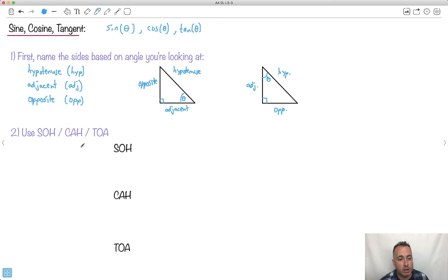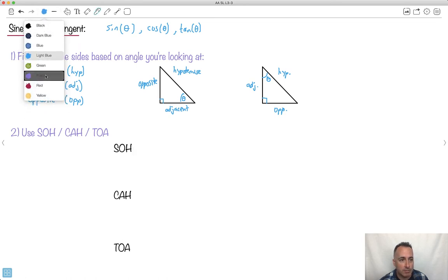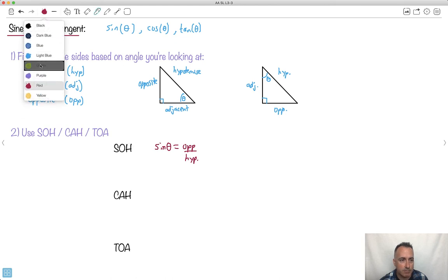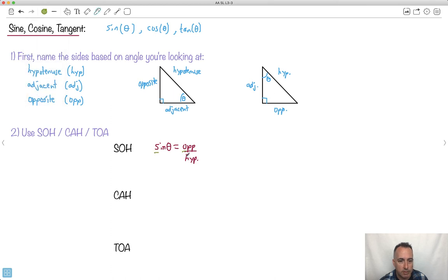Looking at SOHCAHTOA: 'SOH' means sine of theta equals opposite over hypotenuse. S equals O over H. So sine — the S — equals opposite over hypotenuse. That's sort of how you remember it: sine is opposite over hypotenuse.